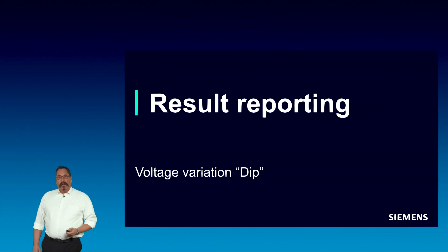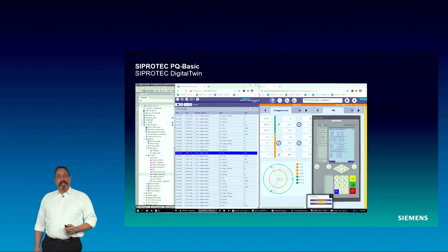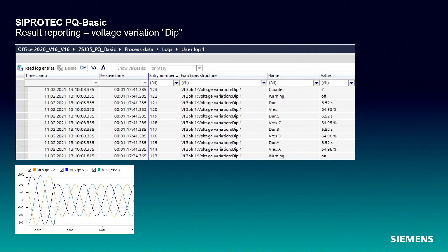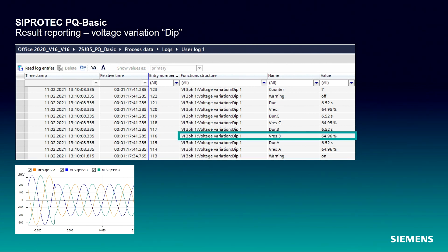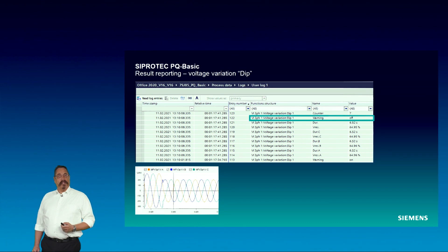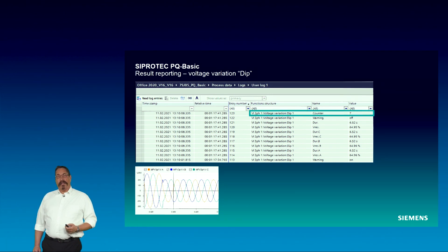Result reporting: how does the result reporting for a voltage variation look like? After finishing the parameterization, I am using the Digital Twin to visualize all the evaluation results. Let us take a look into the user log. The event of type voltage dip starts with the warning indication in the bottom line. Moving upwards, we can see all the event relevant data — for example, the residual voltage of phase B or the overall voltage dip duration. The event ends with a warning-off message and finishes with an increment of the dip counter.